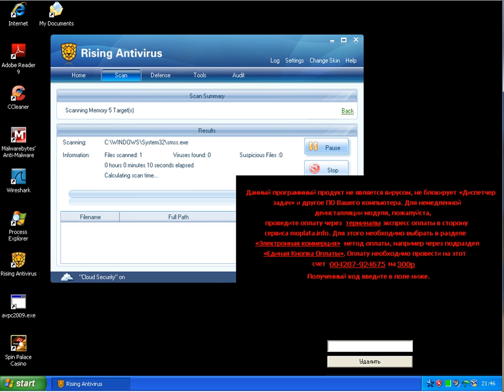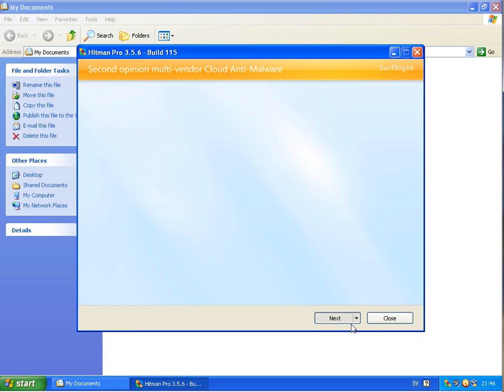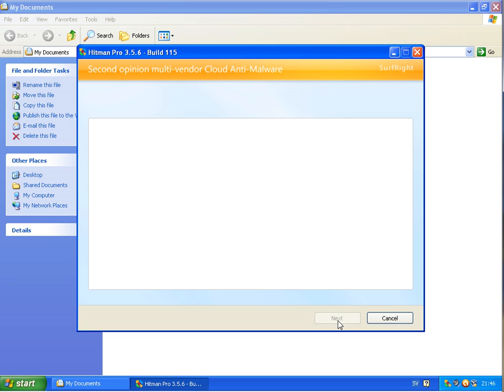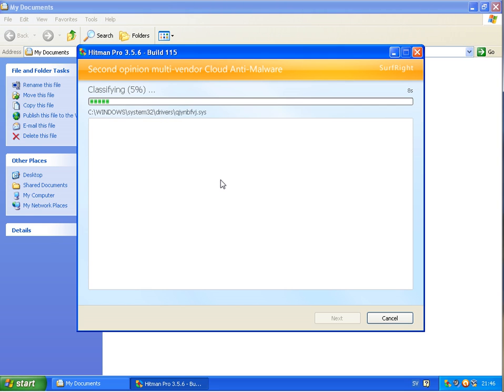Back to the scan here with Hitman Pro on the machine with Avast installed. I will scan this and we'll be back when this is finished.